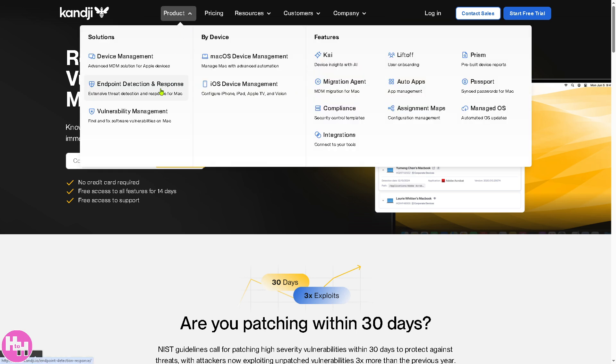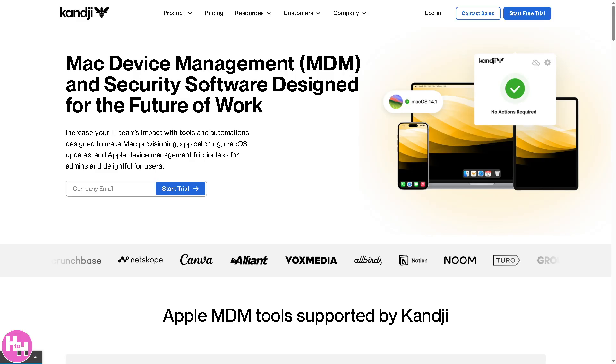We go to the macOS device management. Now this section focuses on managing your Mac computers, so the MDM or the Mac device management installs and updates applications on Macs remotely. It enforces policies like FileVault or disk encryption, Gatekeeper, which is kind of really helpful, and then they also provide you with the firewall settings. It executes commands, updates OS versions, and tracks device performance.